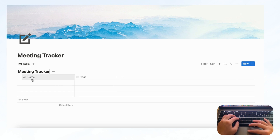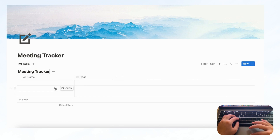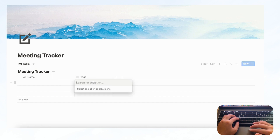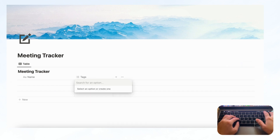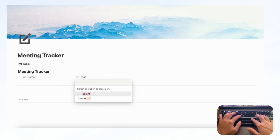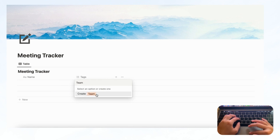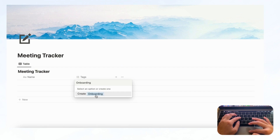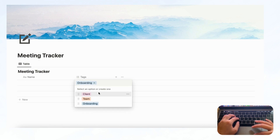Right now we have two properties in this database — Name and Tags — which were the defaults, and these seem to work very well. For Tags you can put things like 'Client,' 'Team Meeting,' 'Onboarding,' and so on. This is just dependent on your use for meetings.